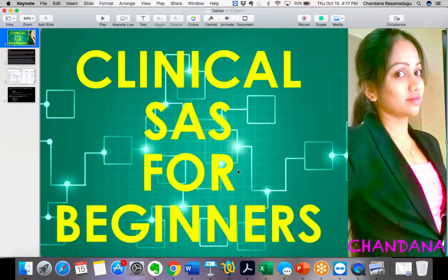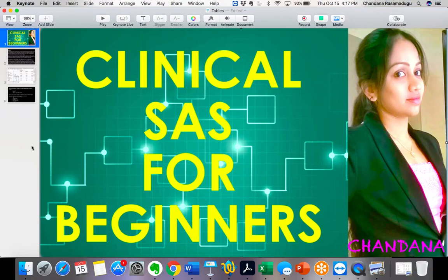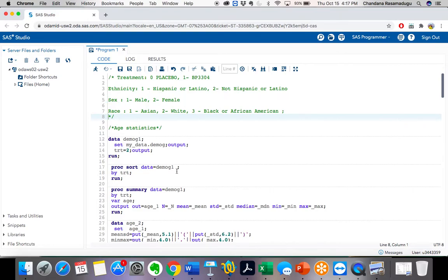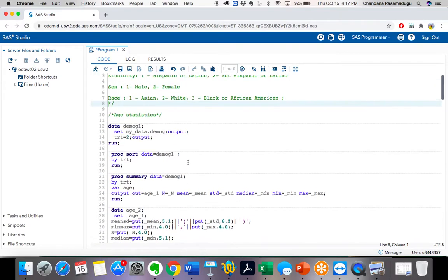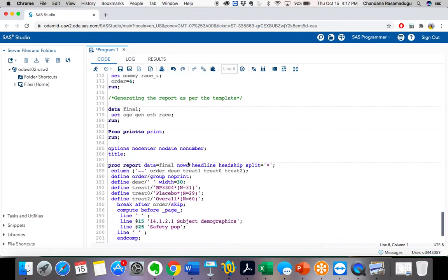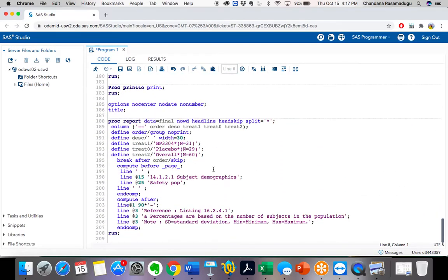Hello, hi everyone. Today in this class we will continue the tables Day 3 class. In Day 1 and Day 2 we discussed how to generate tables using the dataset procedure. In this class we will discuss generating tables by using macros. In yesterday's class and the day before, we saw how to generate tables using proc report procedure.